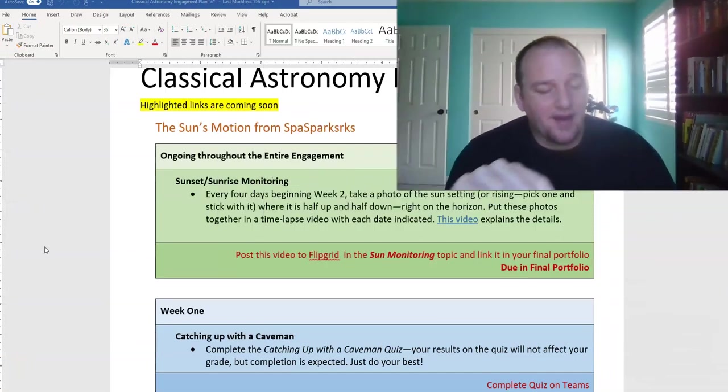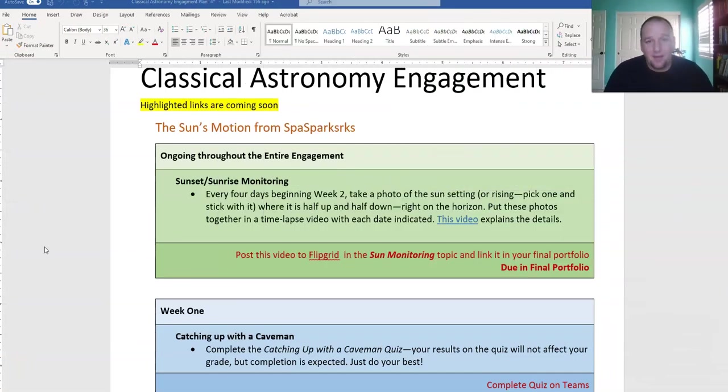Good morning, astronomy students, and welcome to the equinox. Today is September 22nd, so if you don't know what the equinox is, hopefully after today's lessons you will. Happy beginning of fall.